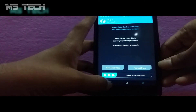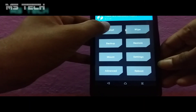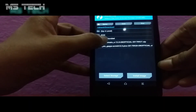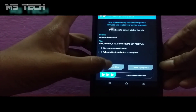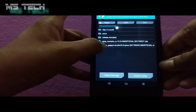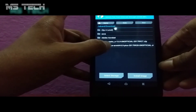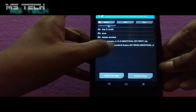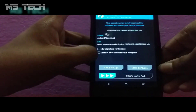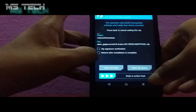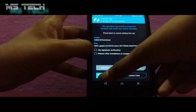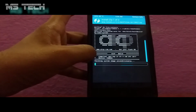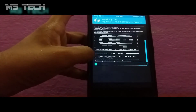After the wiping is completed, go back and click on Install. Now select the Android 8.0 AICP unofficial ROM which you have downloaded and the GApps file which you have downloaded. Now click on swipe to flash. Flashing will take some time.